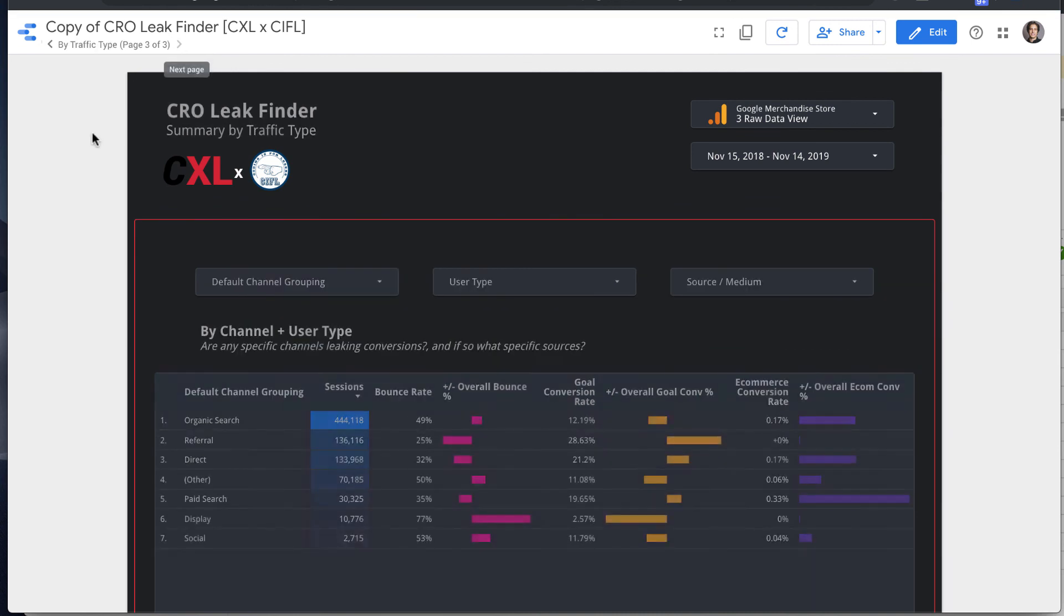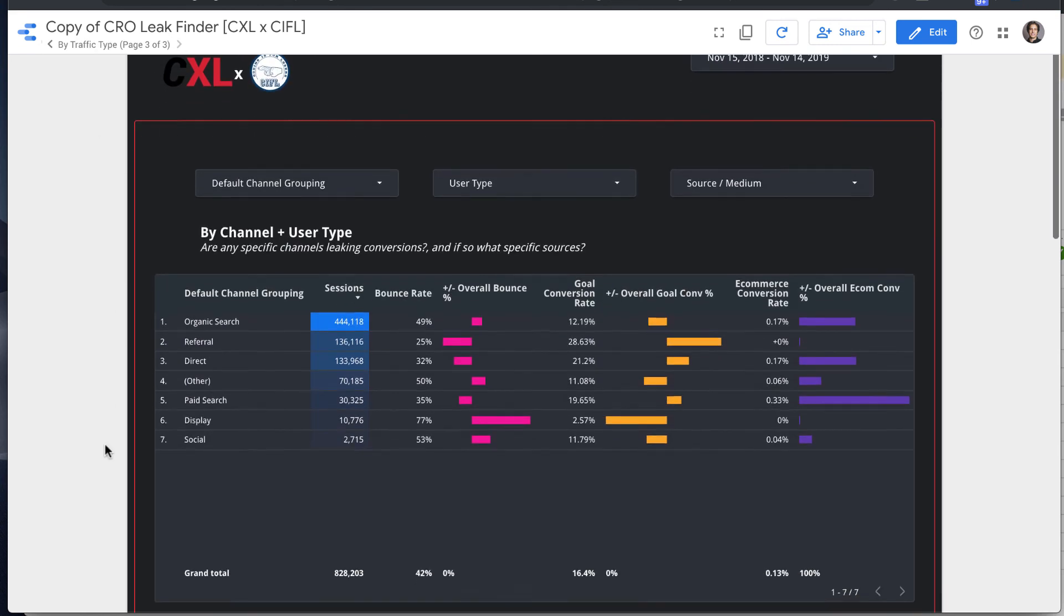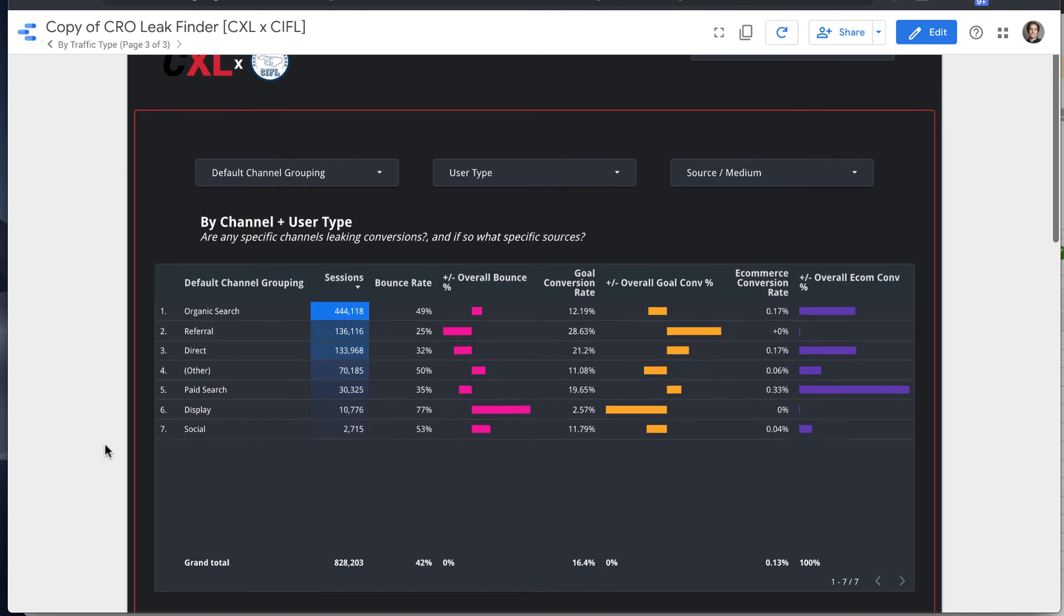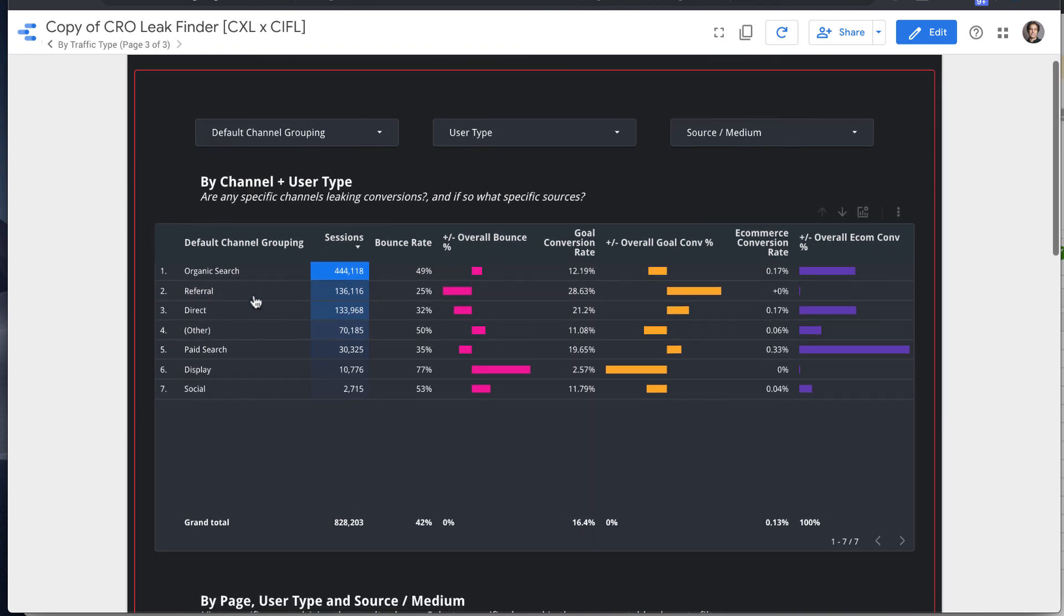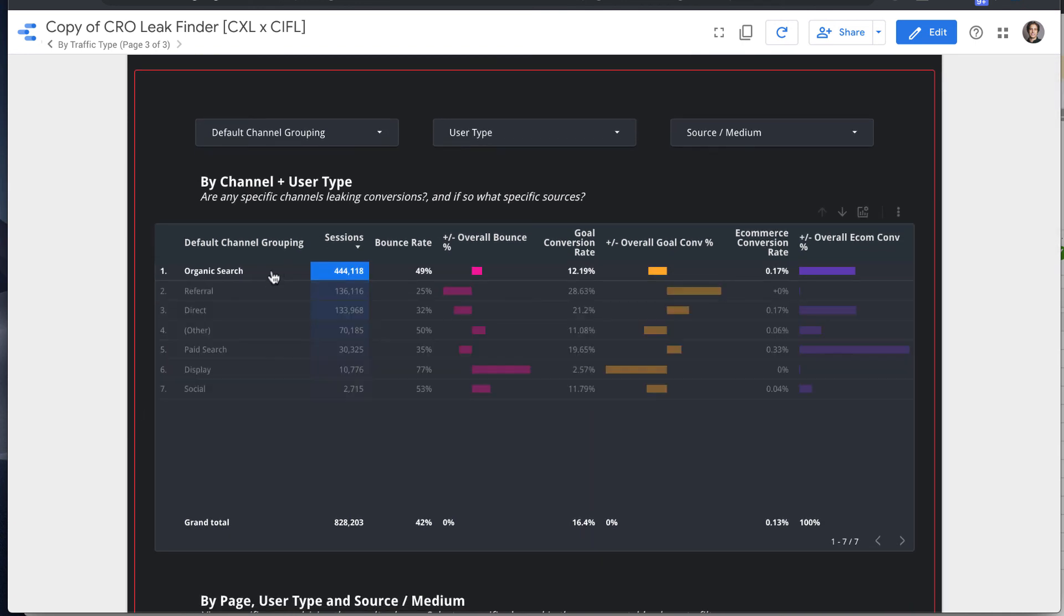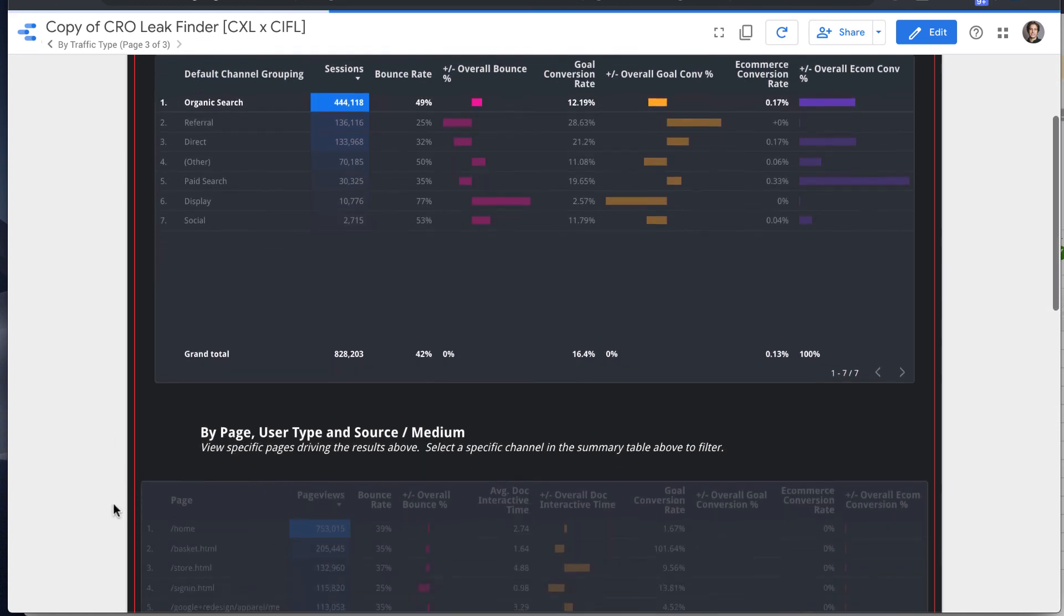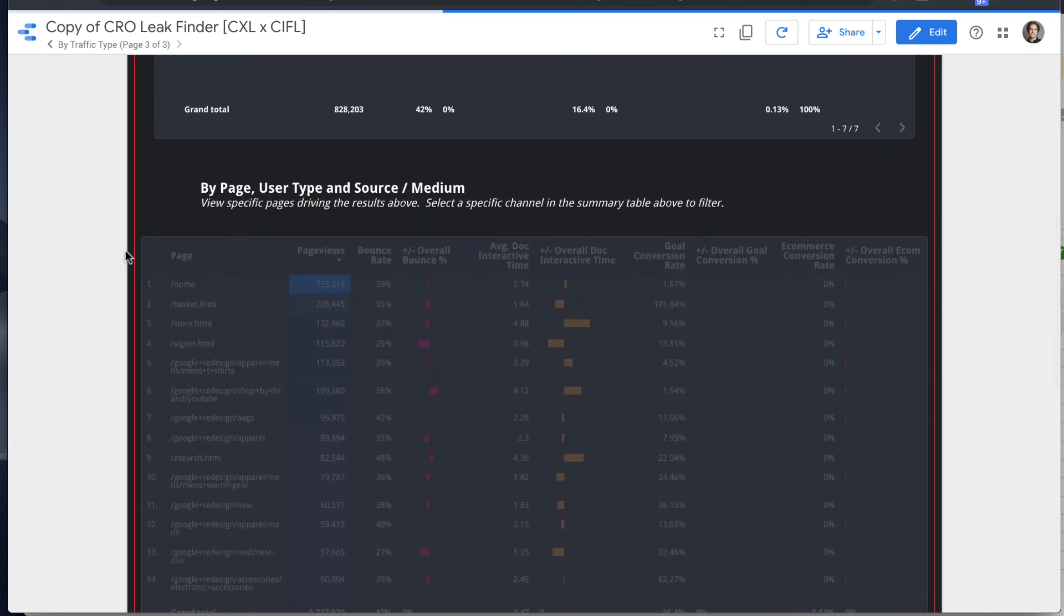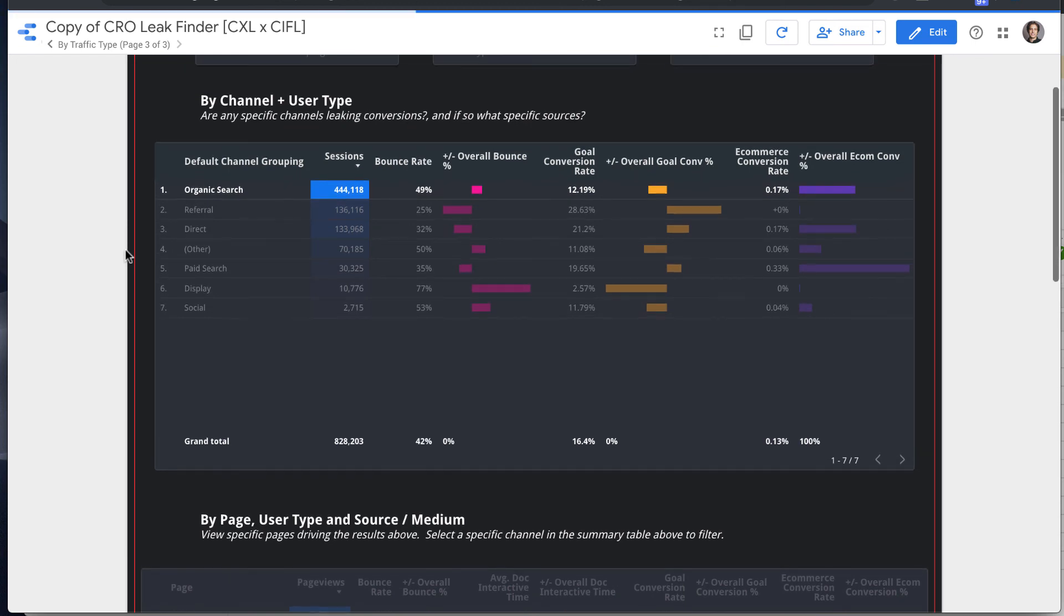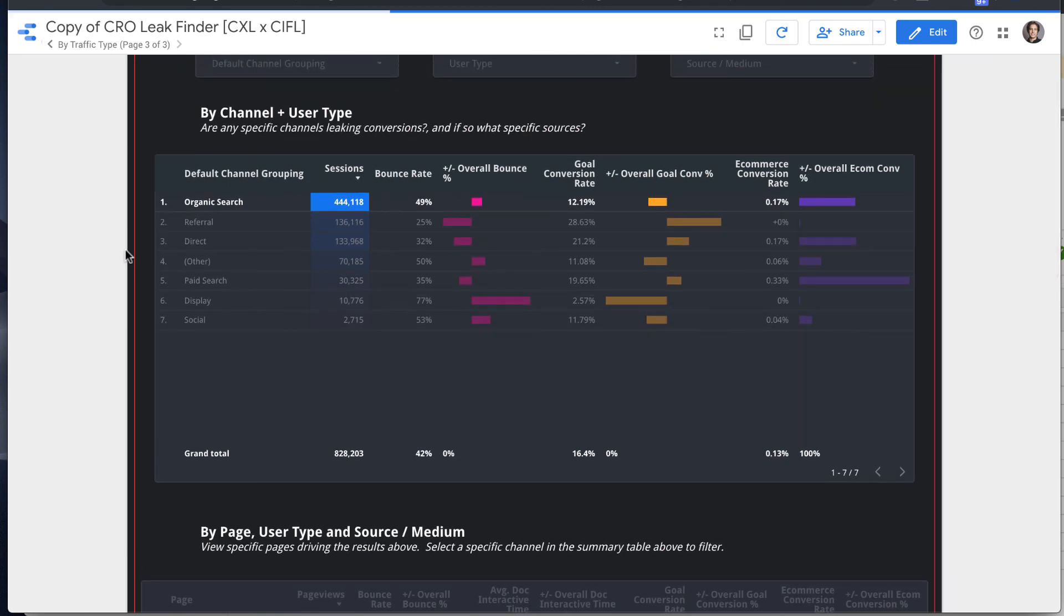And moving on to the last page, this is kind of a channel view at the same data set. So looking at which channels and specific user types or pages or landing pages within those channels are driving higher bounce rates...